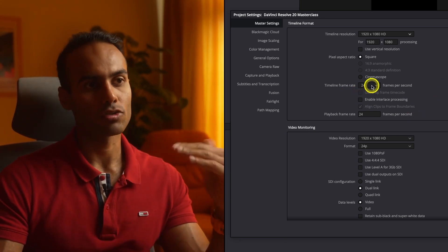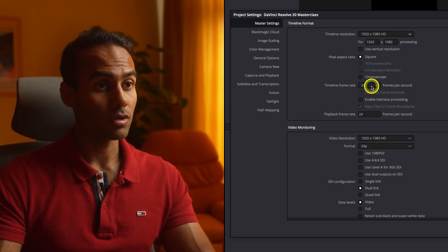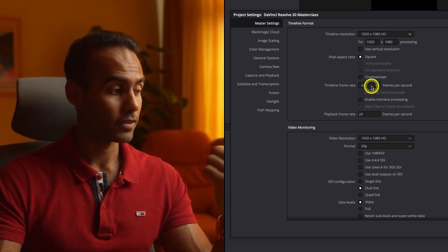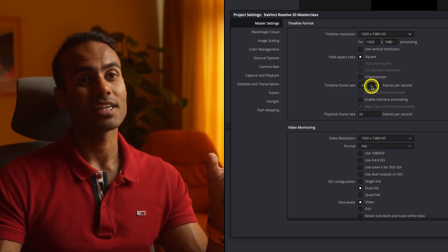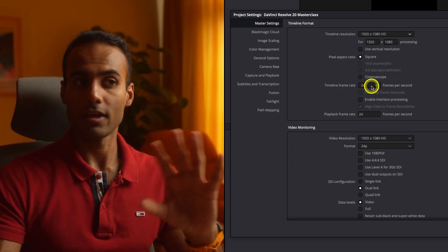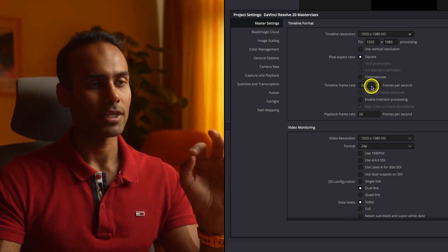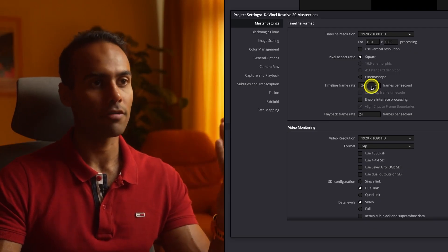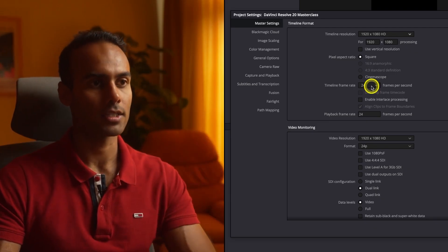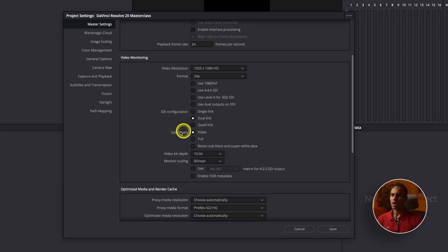It's a nerdy detail, but some of you might have that question. Keep the frame rate at 24 or 25. If you're not sure what frame rate your footage was shot at, check your camera settings. All the video I'm providing is in 24fps. After that, I wouldn't change anything else in this section.